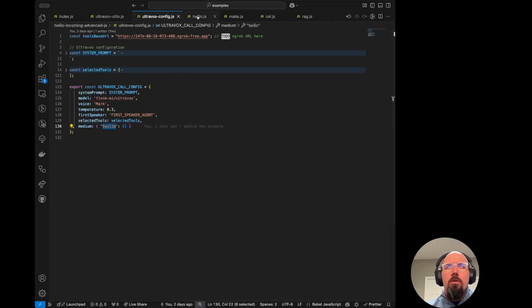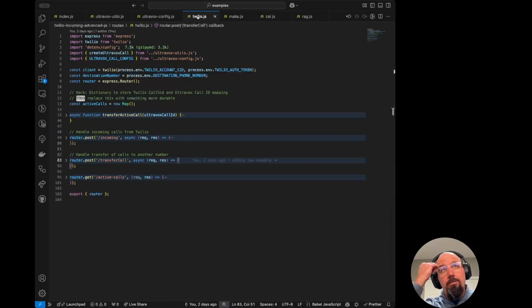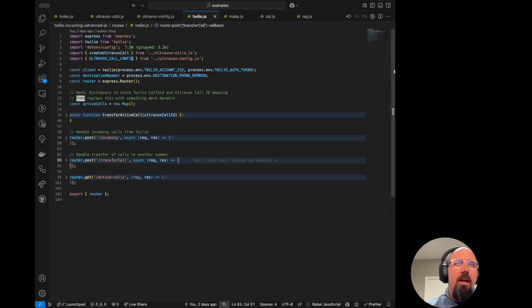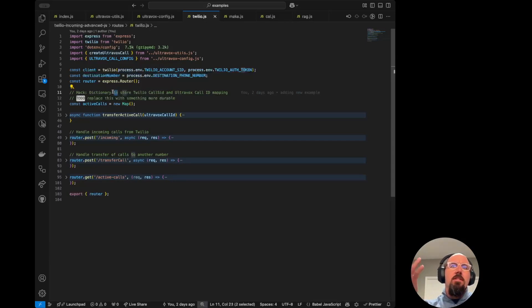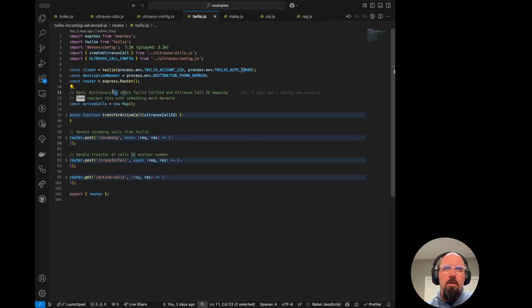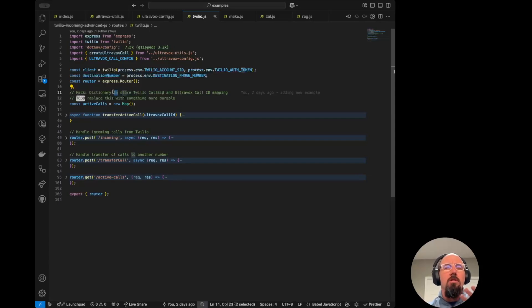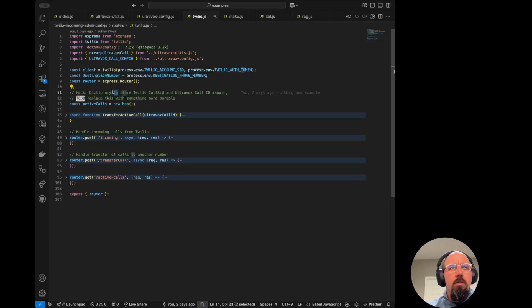So let's jump into the Twilio file. And I want to call out that I do have a bit of a hack here. Twilio has its own unique call IDs called a call SID. UltraVox has a call ID. So I'm just doing a really simple in-memory map to just map those two together. If we were going to roll this out to production, we'd want something more durable there, like a database.